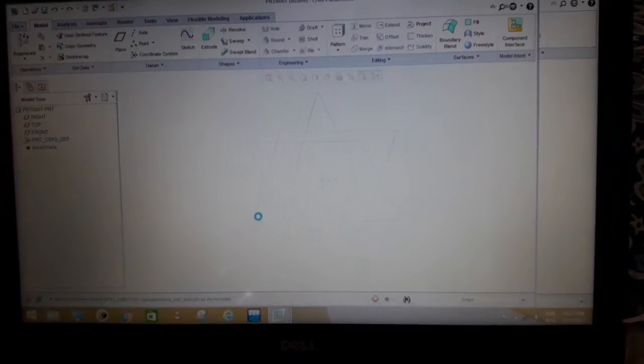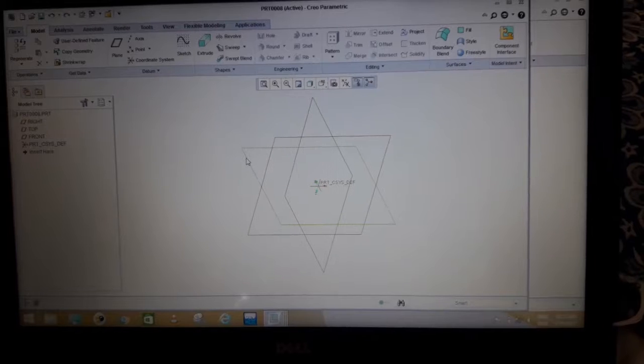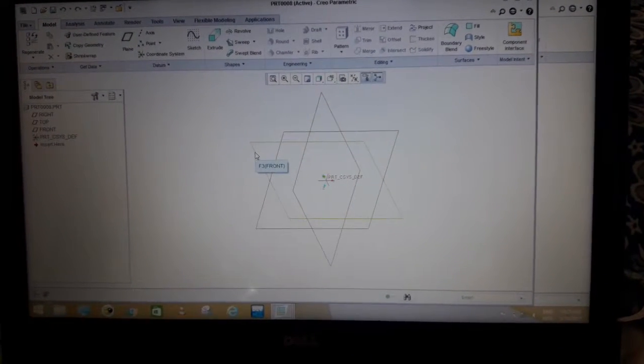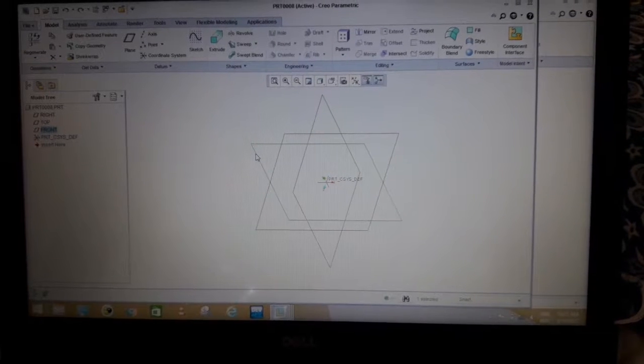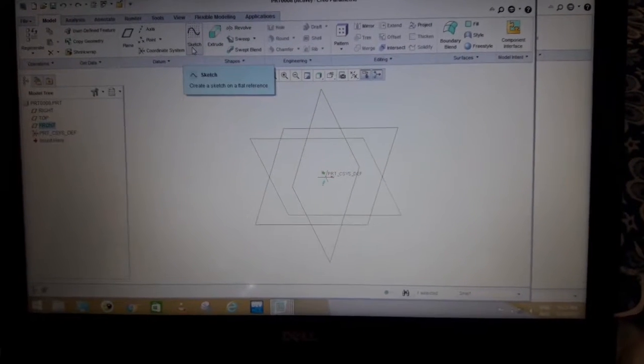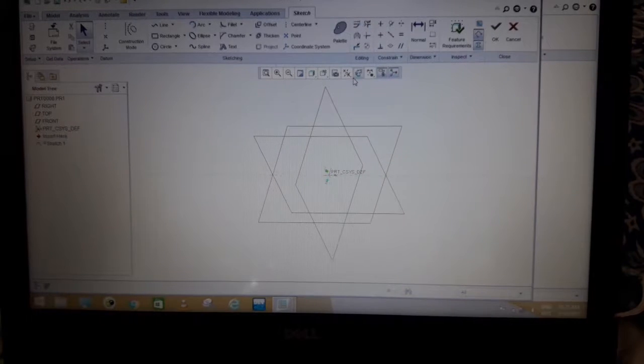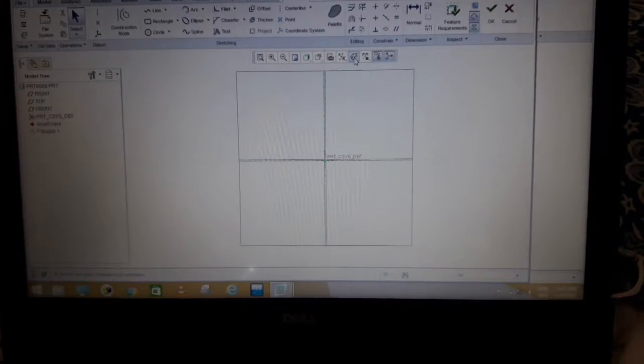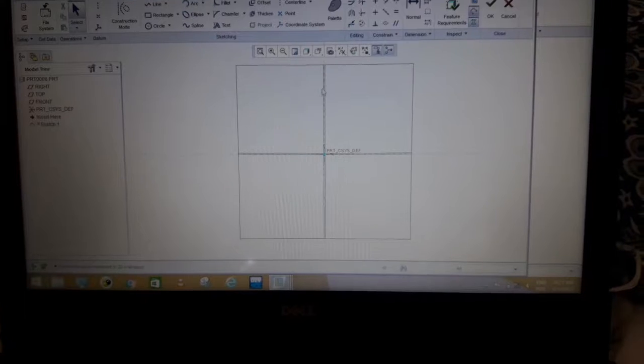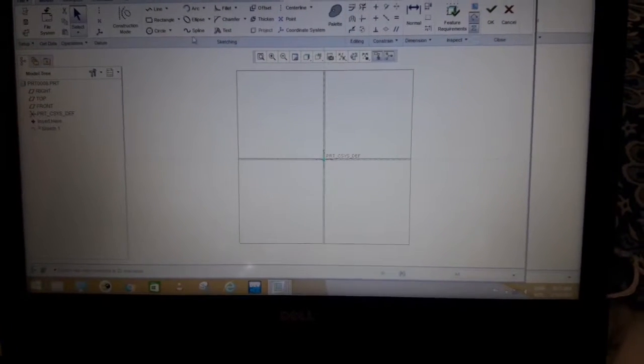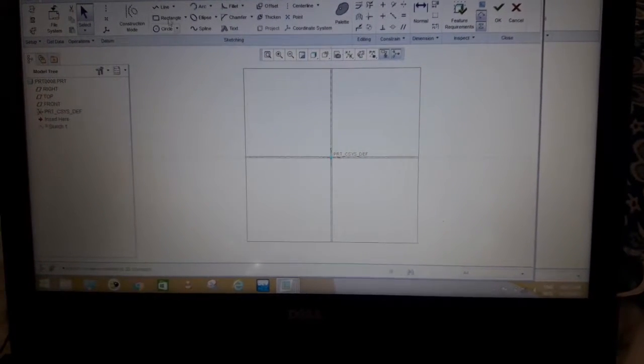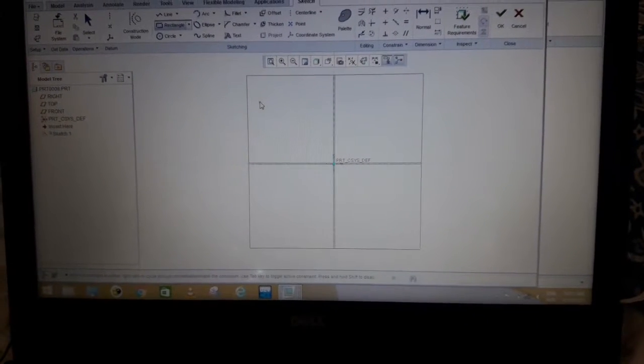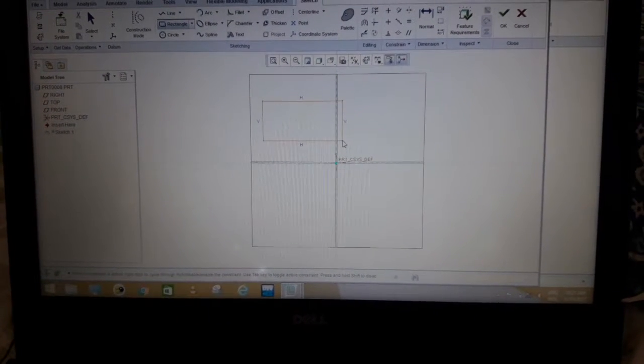The first step is to select a plane on which you are going to sketch something. Here I selected the front plane, then I use the sketch command and go to the sketch view. Now you will get the front plane here and you can sketch whatever you want. So I selected a rectangular shape just like that.